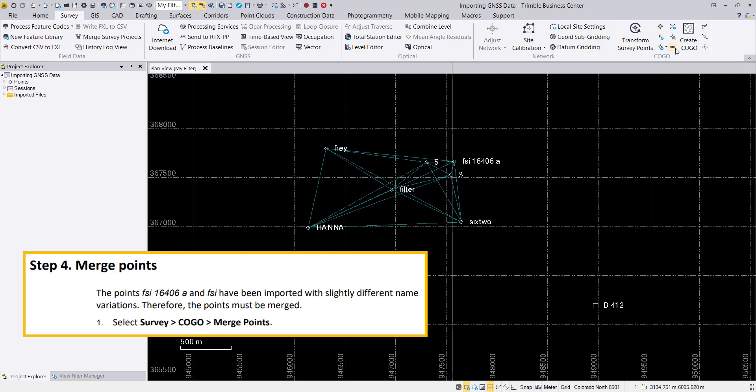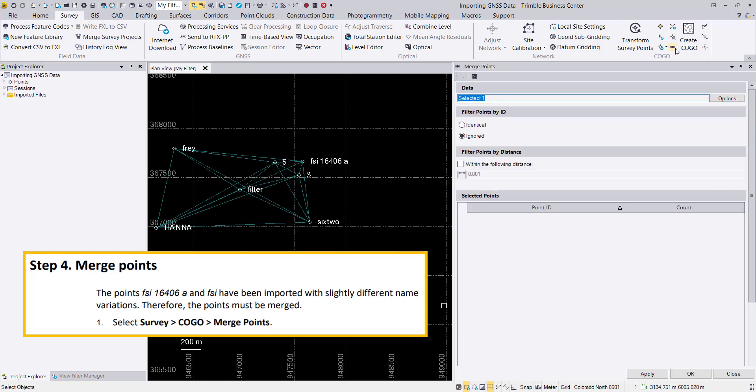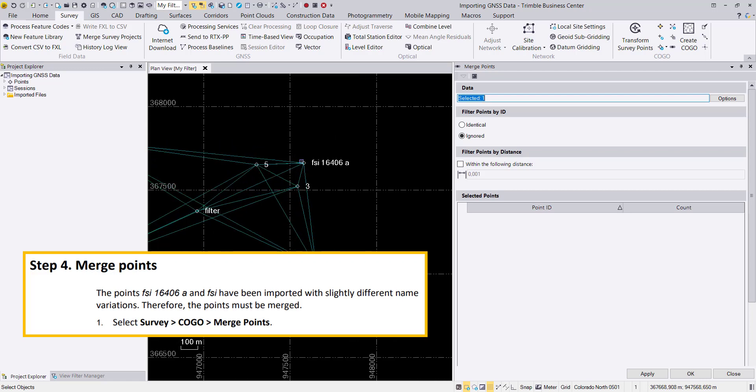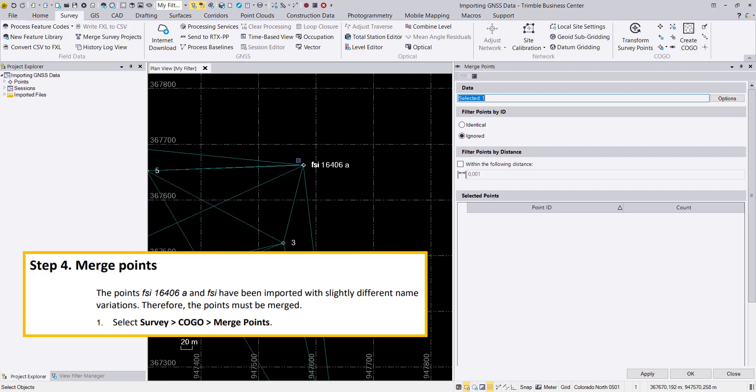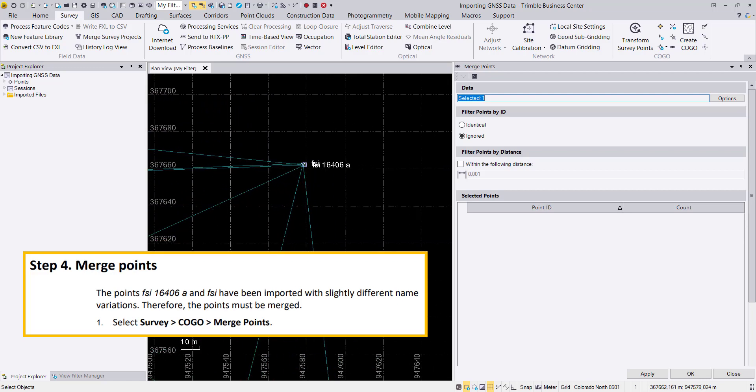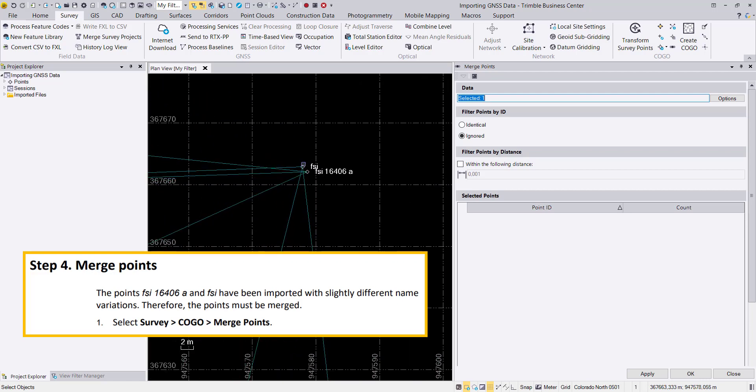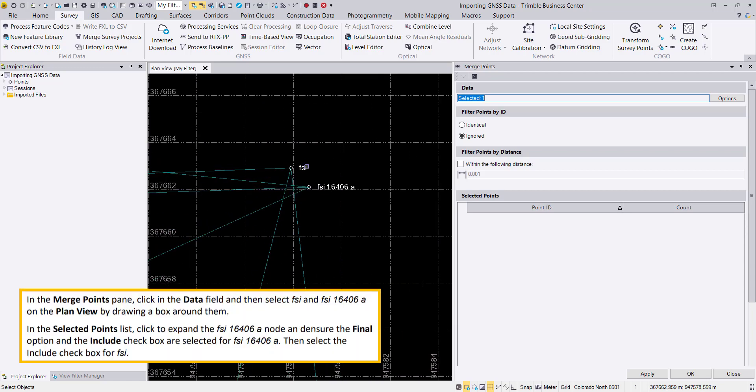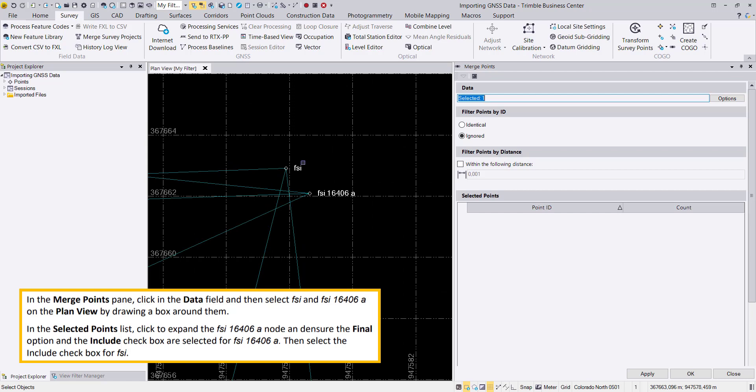We will zoom into this area and search in the survey menu for the merge points function.